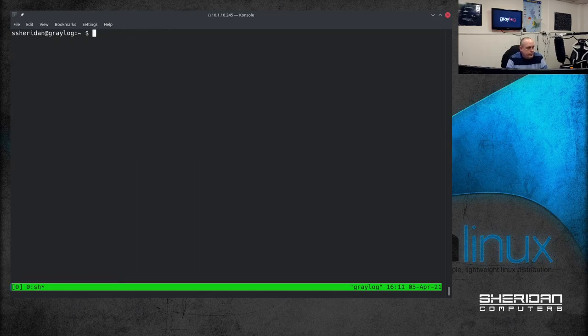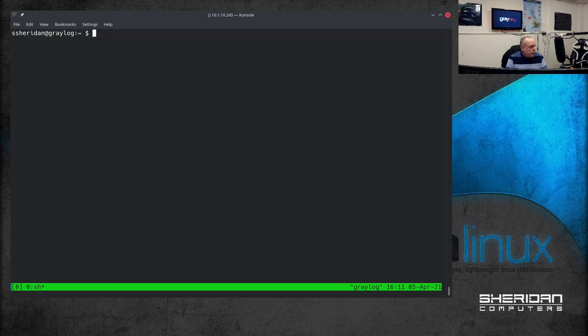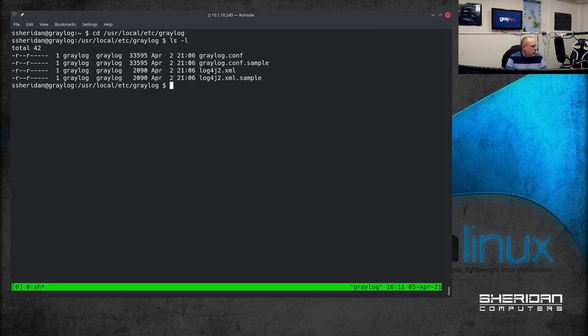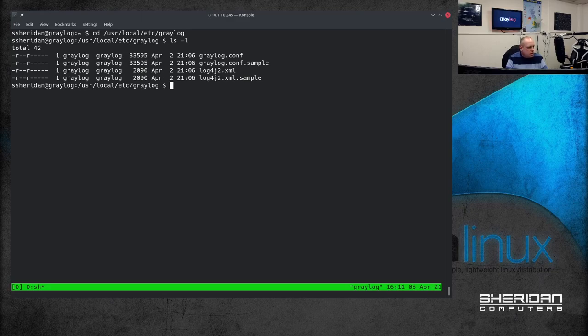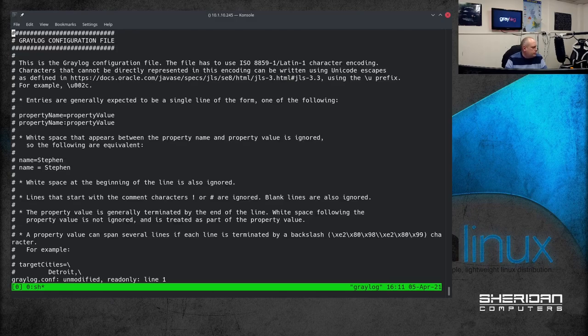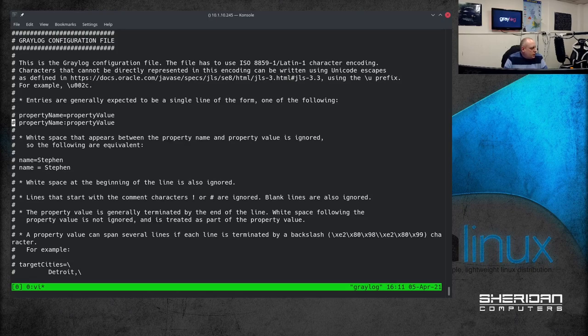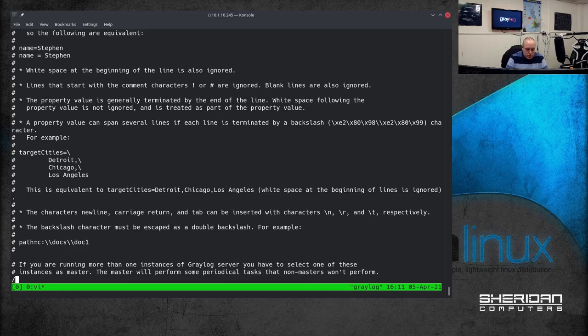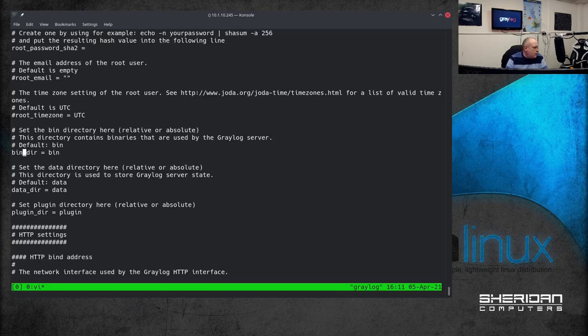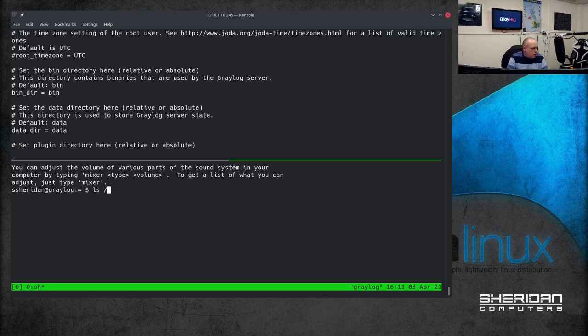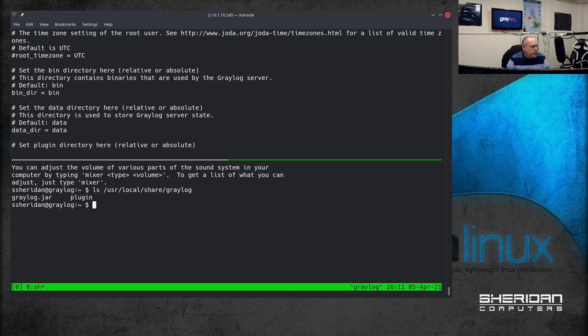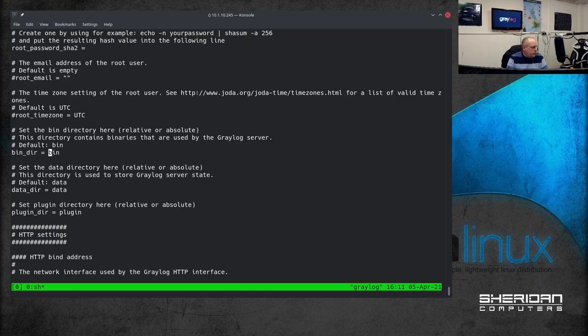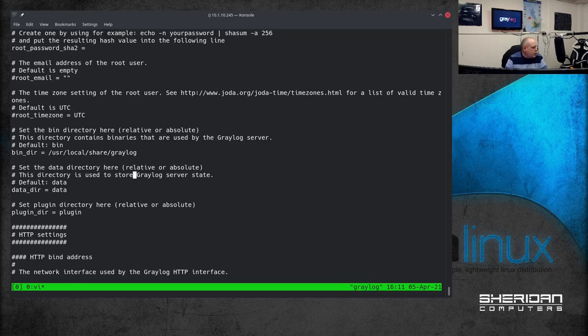So we're going to go into /usr/local/etc Greylog. And if we look in here we've got some files that we need to edit. greylog.conf. So doas vi greylog.conf. Right. The first thing we need to do is to set all the directory paths. Which we can do with searching for underscore dir. So we've got bin underscore dir. Which if I recall correctly is /usr/local/share/greylog. Yep. So the bin.dir is where your Greylog jar file is. So we're going to change that to /usr/local/share/greylog.